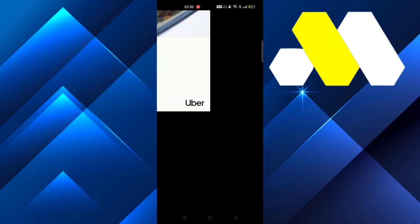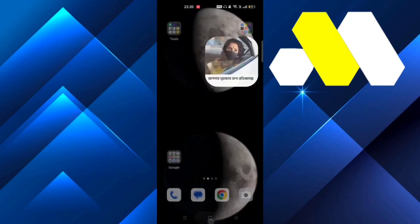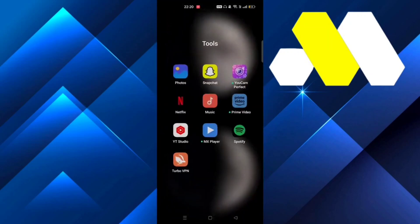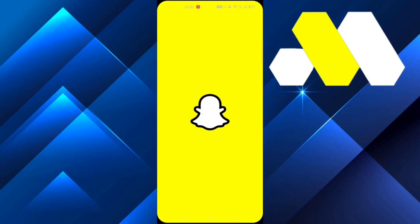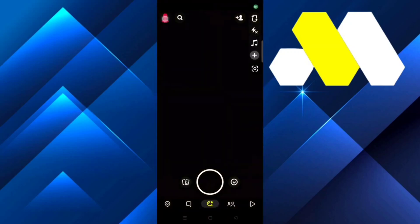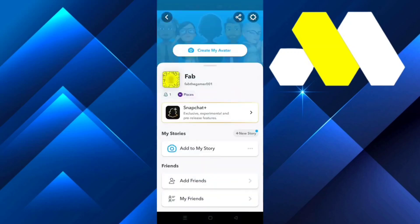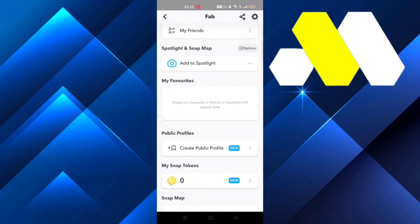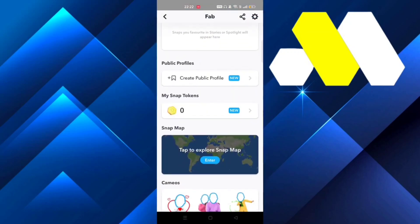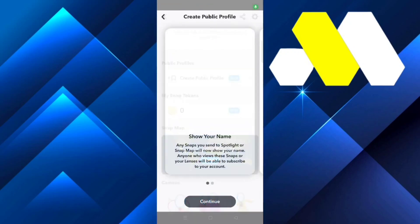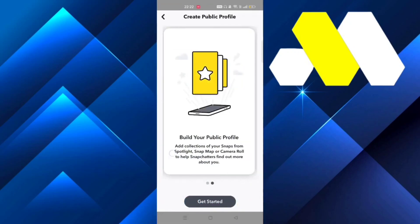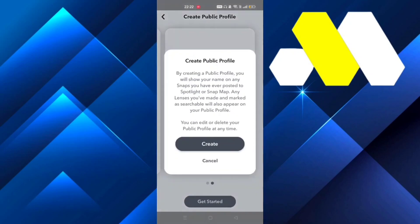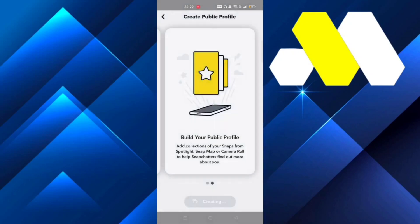When it connects, go to Snapchat back again. Click on your profile and scroll down a bit until you see 'Create Public Profile'. Now when you click on it, it will say 'Create Public Profile'. Click on 'Get Started' and then 'Create'.